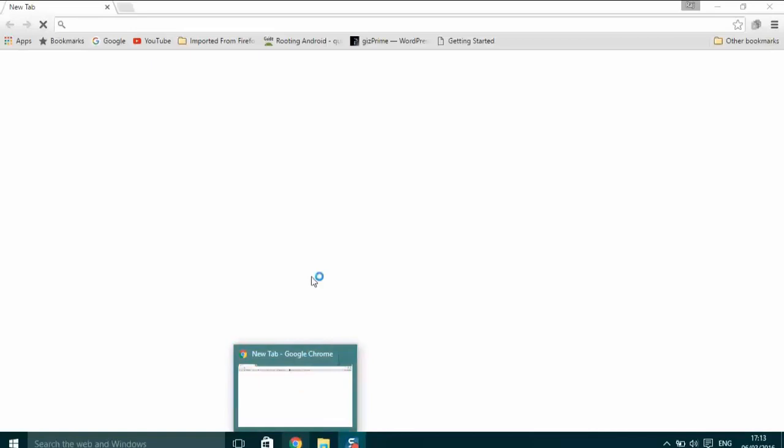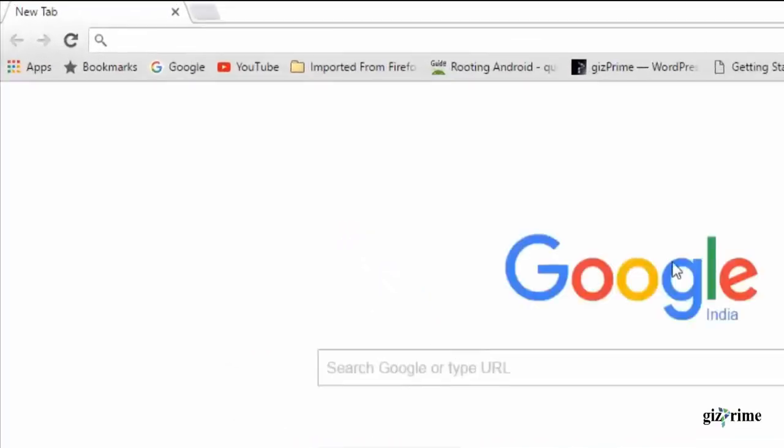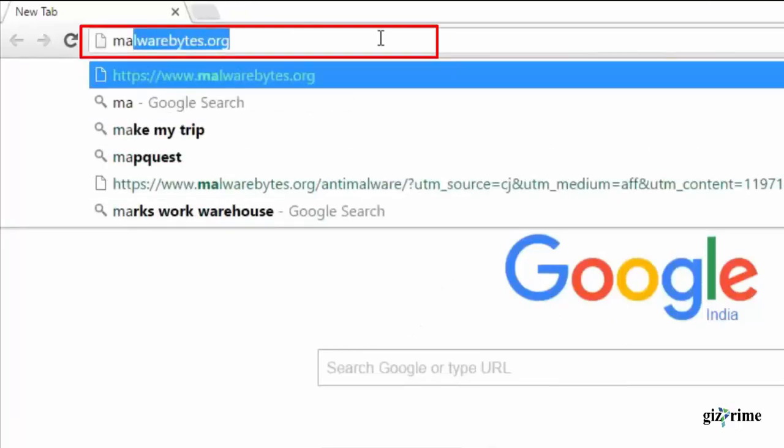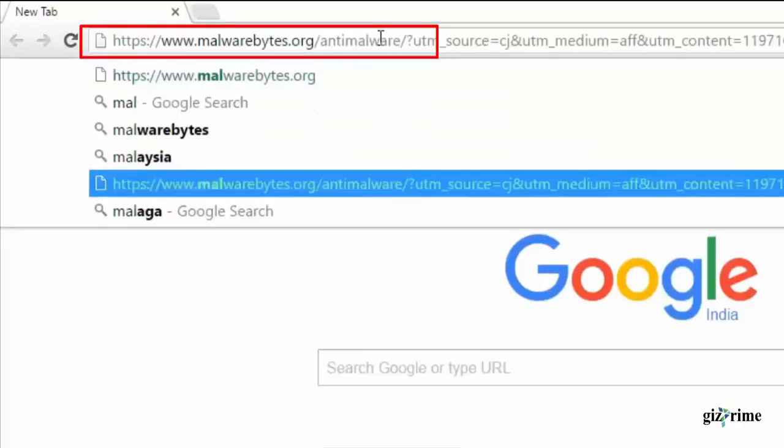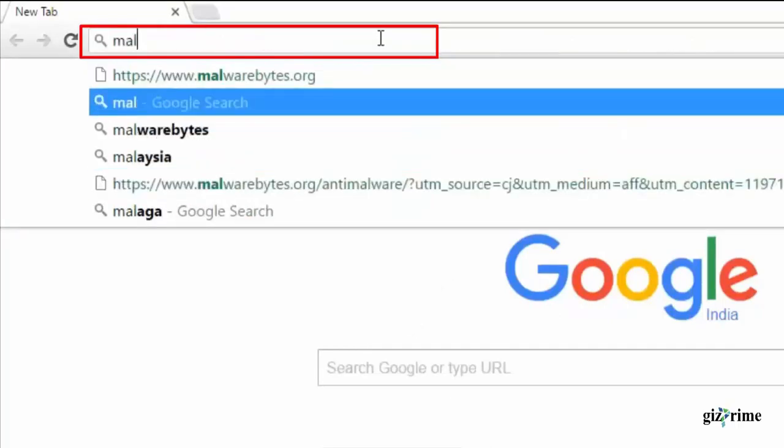Scan for spyware. Sometimes a lot of spyware are causes for slowing your browser. Here GizPrime recommends you to download Malwarebytes, it's free.